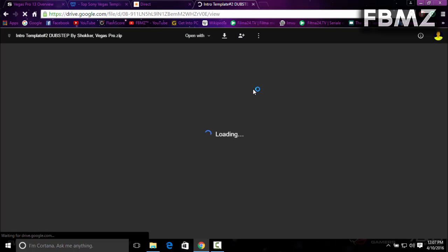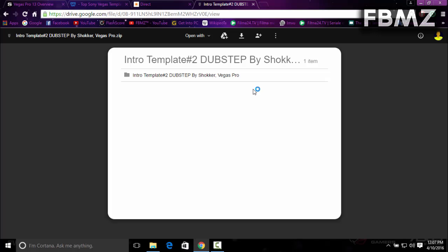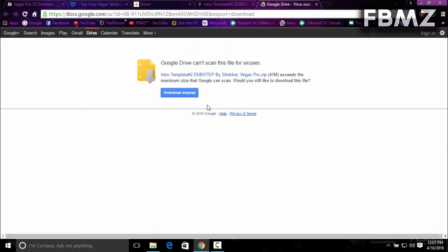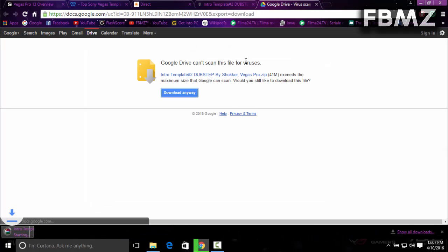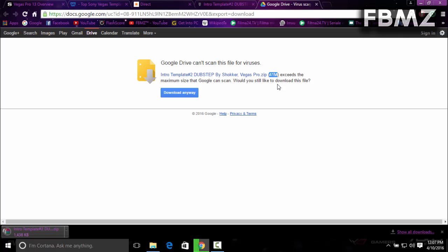This will take you to drive.google.com where you can download it for free. Just click on the download button and then click download anyway. It's about 45 megabytes, so just wait a couple minutes to download it. I'll be right back.